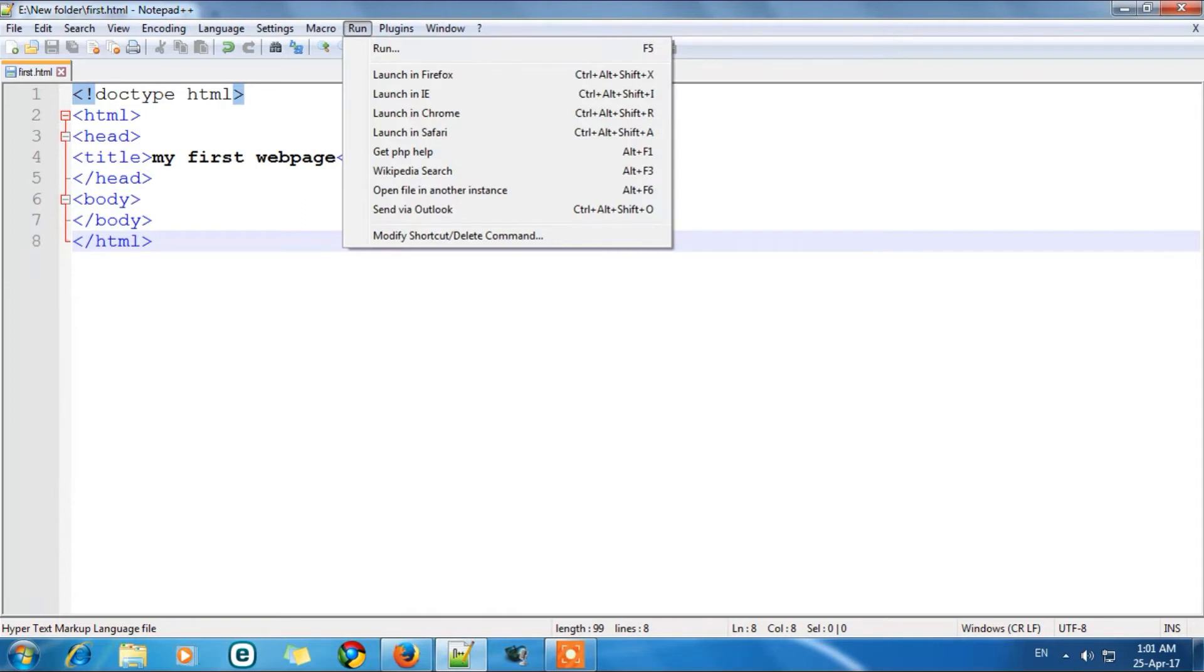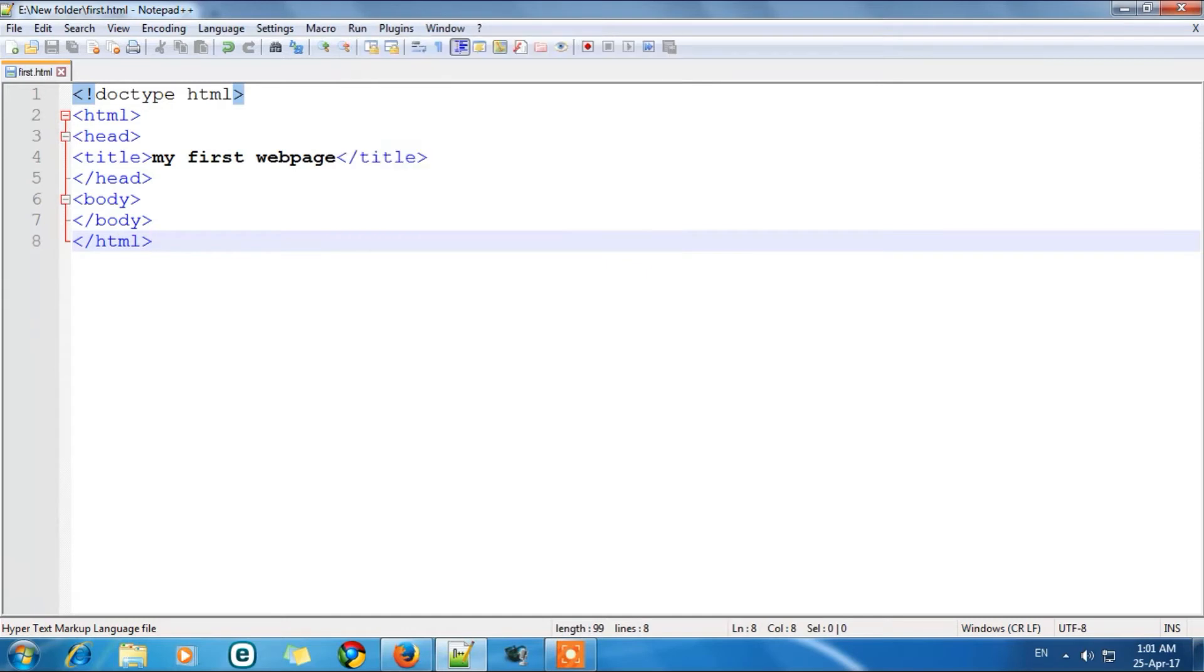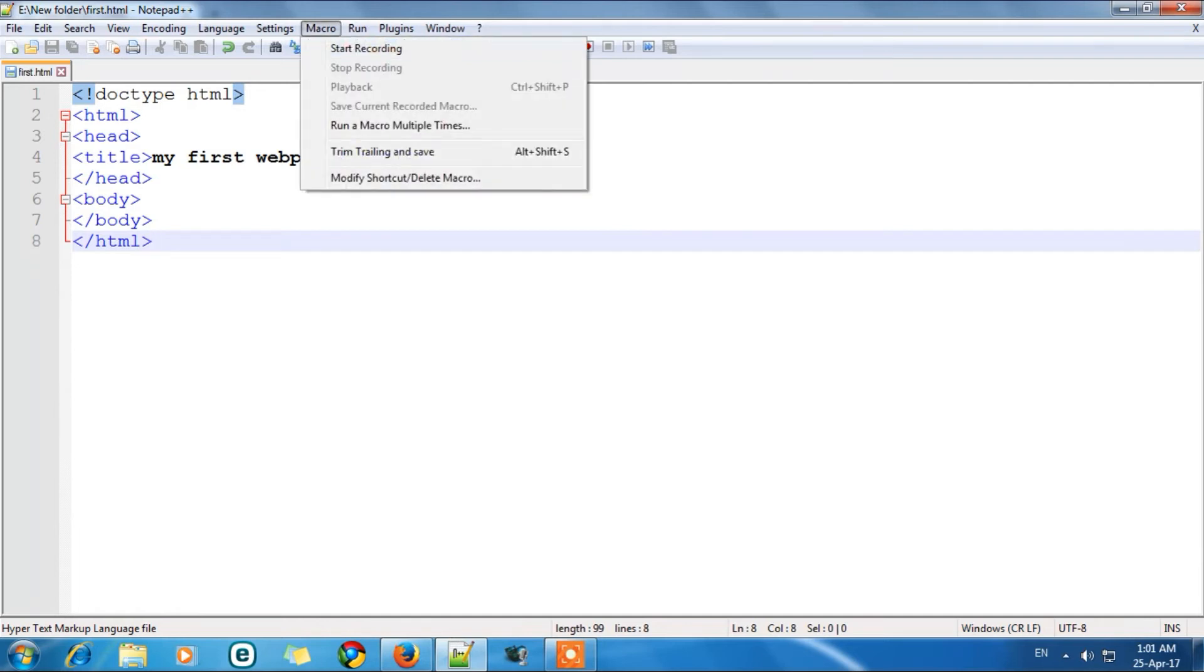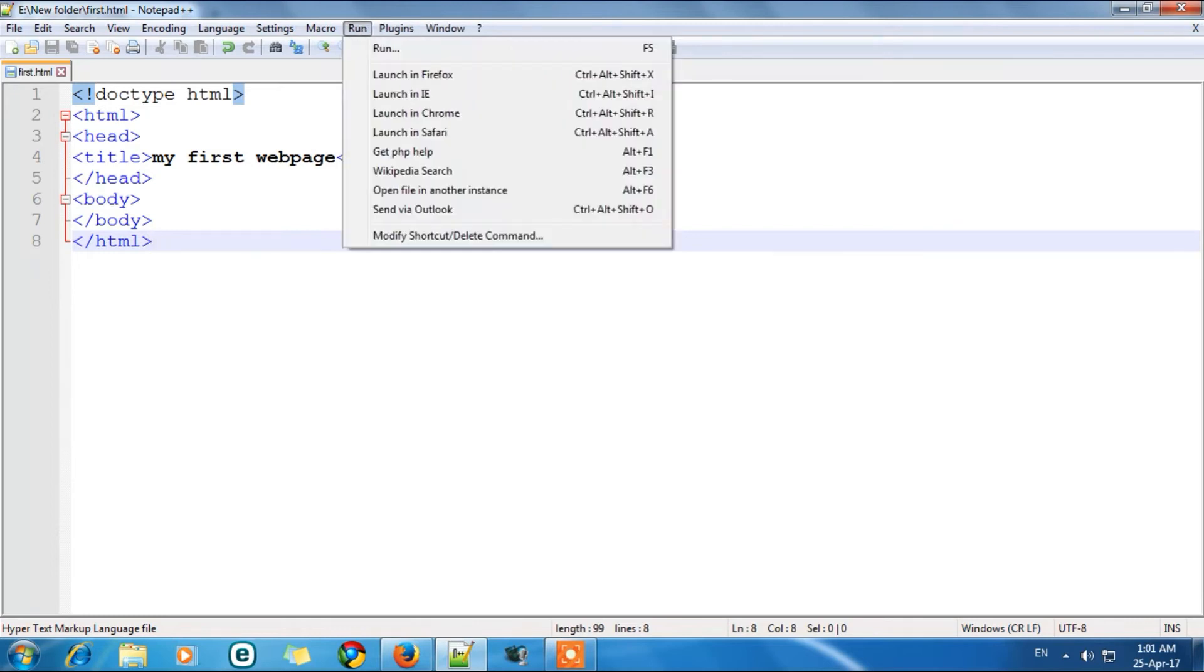Now you will see various options. Here this. So to run HTML program or HTML code we need HTML supported browsers. So the best browsers are Microsoft Chrome or Firefox. So I am using right now Firefox. So go to run and choose any of this.